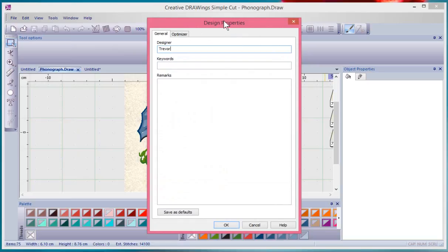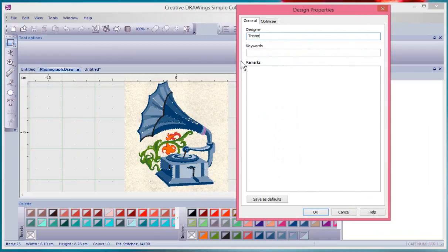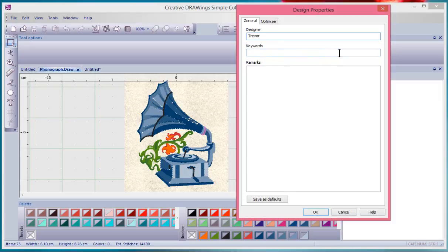You could add keywords. So looking at this, I could put in phonograph, I could put in leaves, I could put in flowers. And those might be helpful words that would help me find it later. I could put in paint because I know I'm going to use my drawing tools. I could put in the remarks.